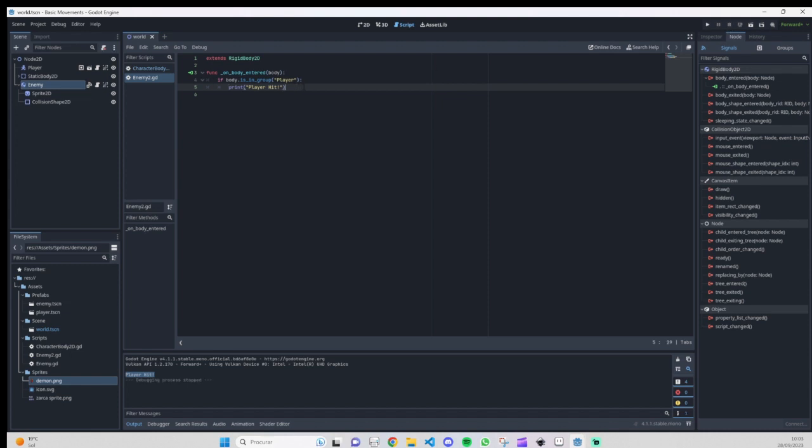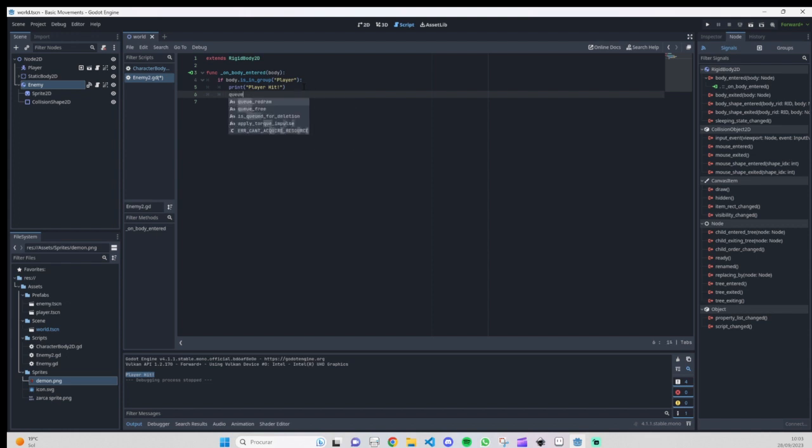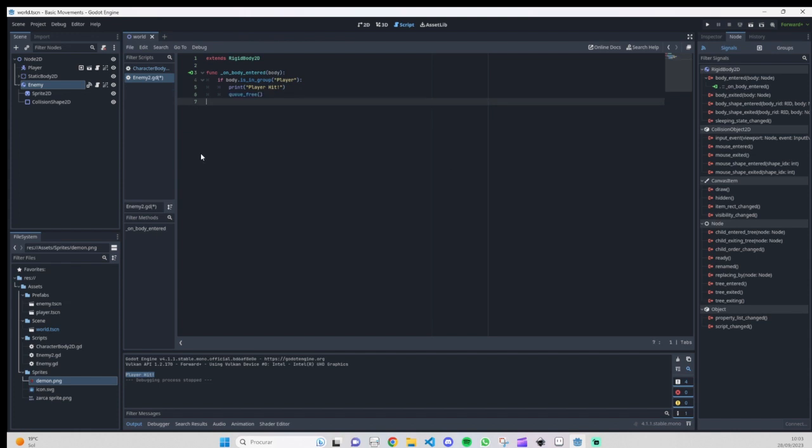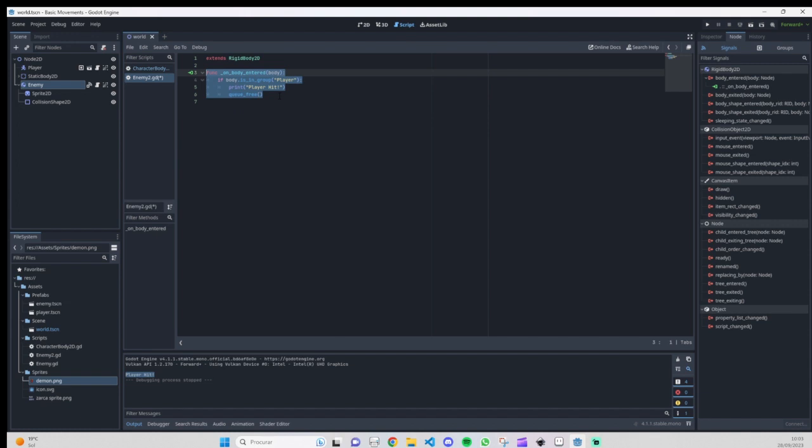So what we are going to do now is call a built-in function that Godot has to make our object disappear. The function is called queue_free, and there's nothing else than this. If you add this, in our case it's here on body_entered.